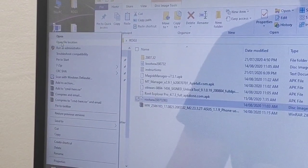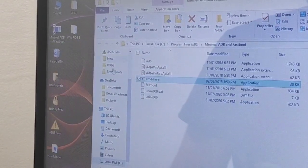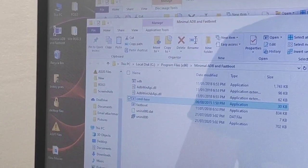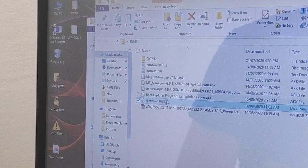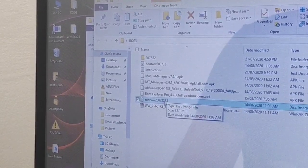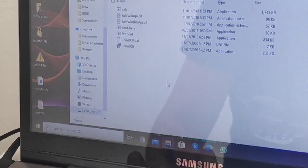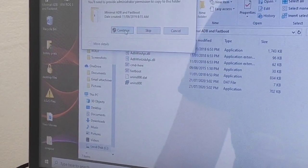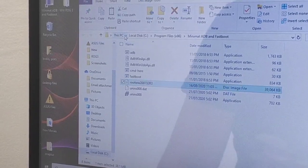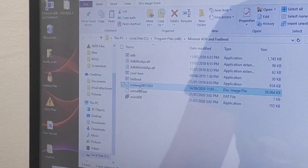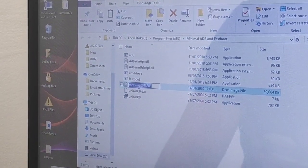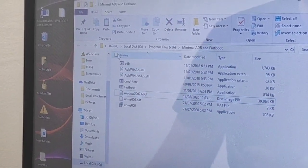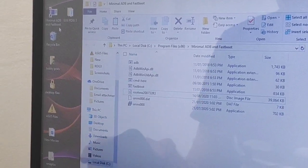Open your minimal ADB which you installed earlier. Right-click on it and open file location — it's located in Program Files. You will need to copy this root file inside the minimal ADB folder. Copy the file name, then open your minimal ADB.